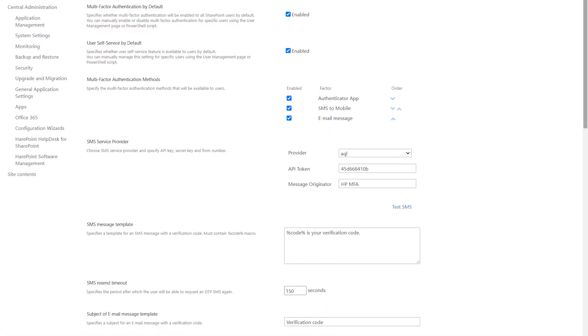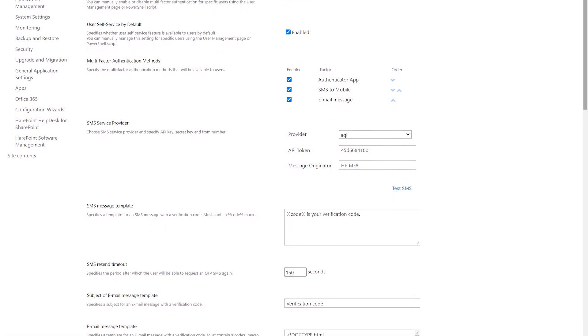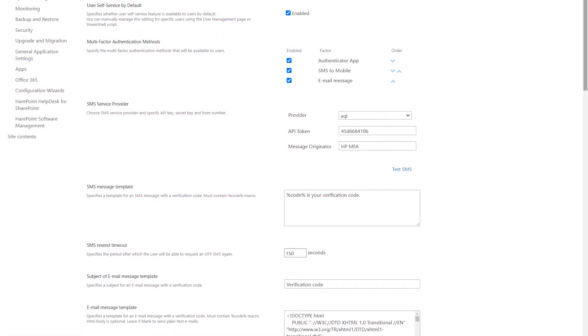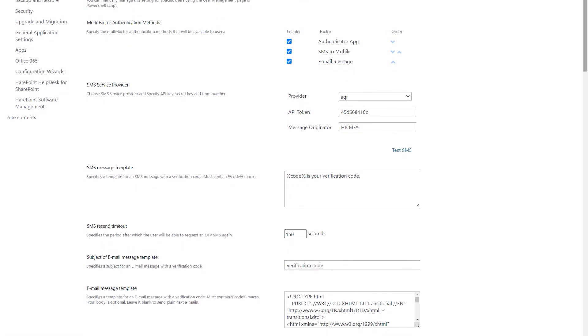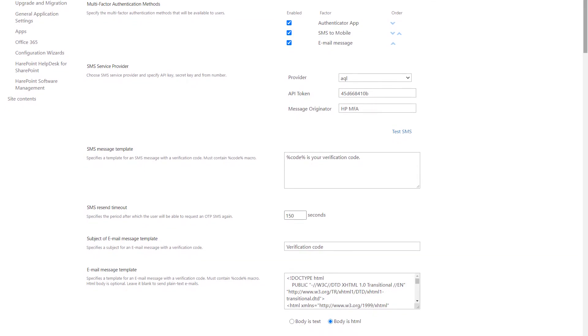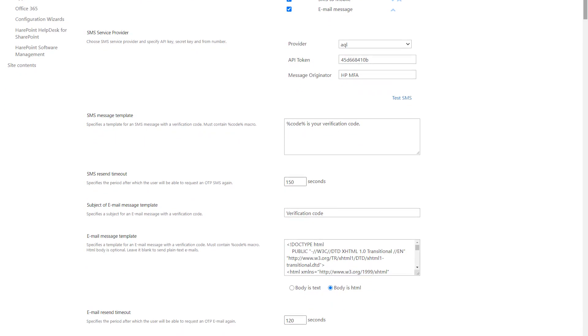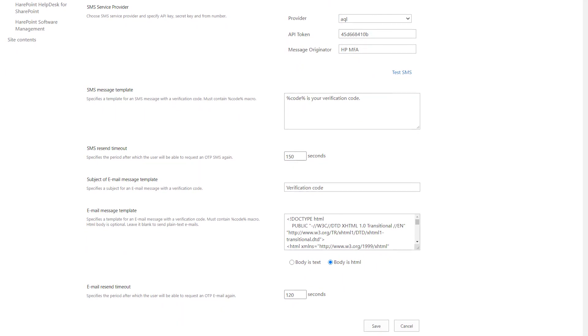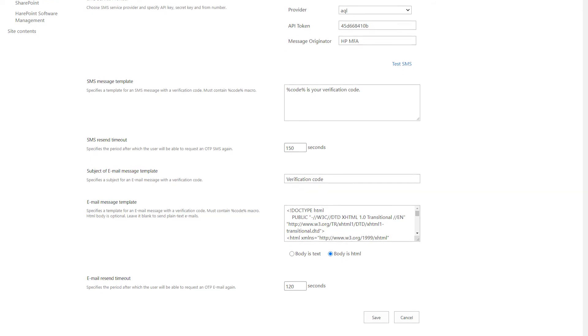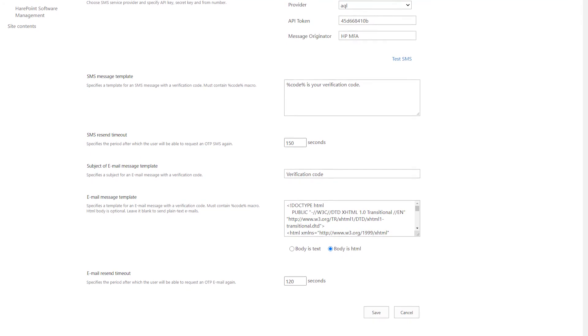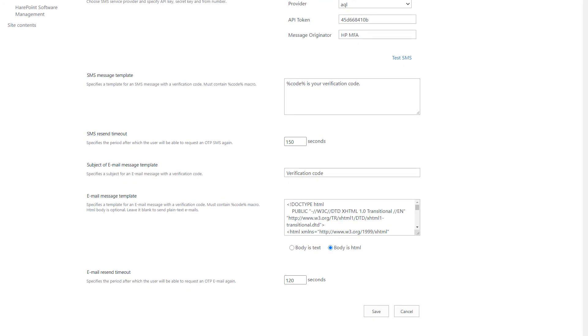You can allow different authentication methods according to your security policies, choose the SMS service provider, personalize the SMS and email templates, and more.